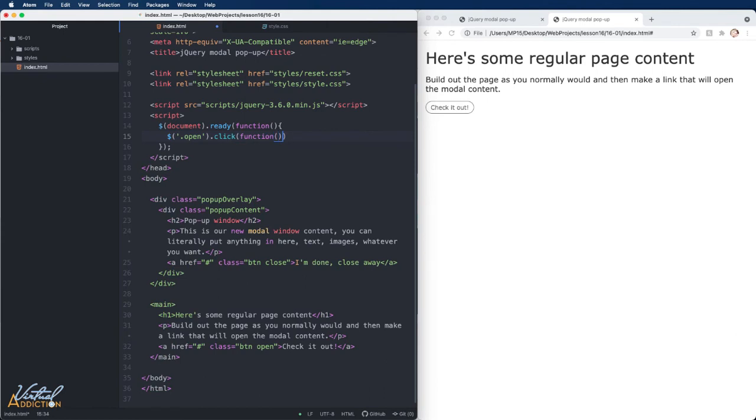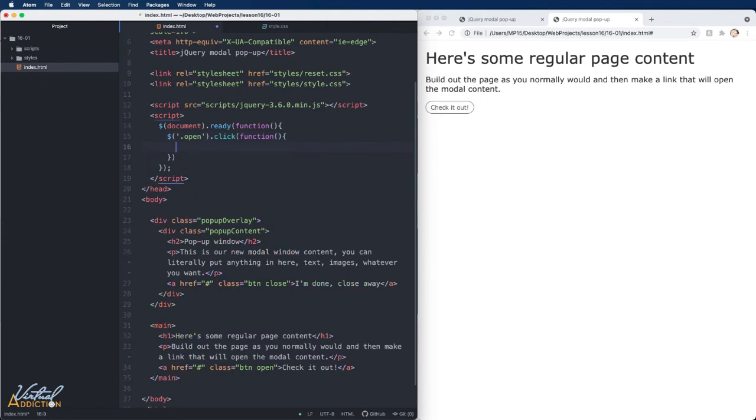And when the click event happens, we'll run a function. Now, when this open button has been clicked, what we want to do is we want to add the active class to both the popup overlay and the popup content.